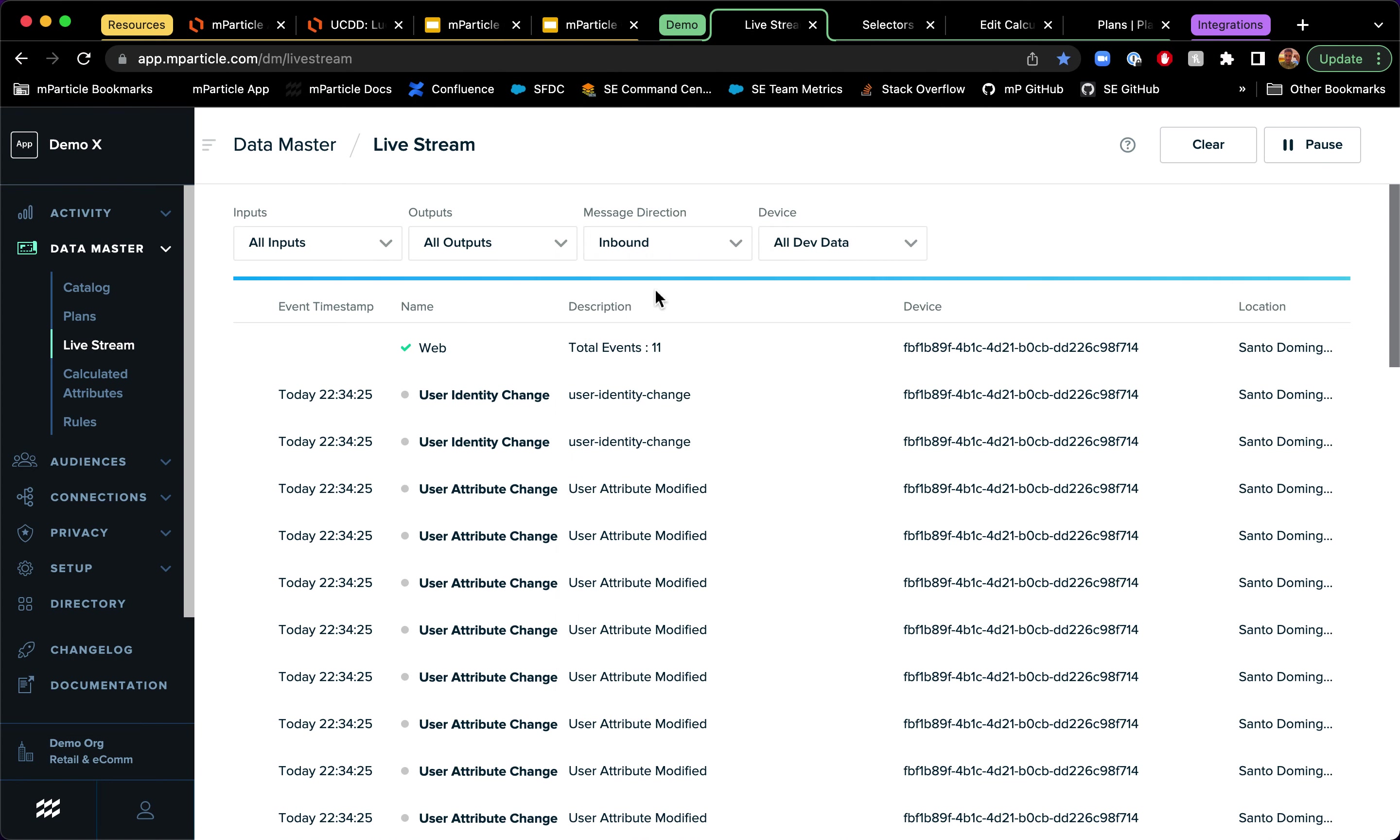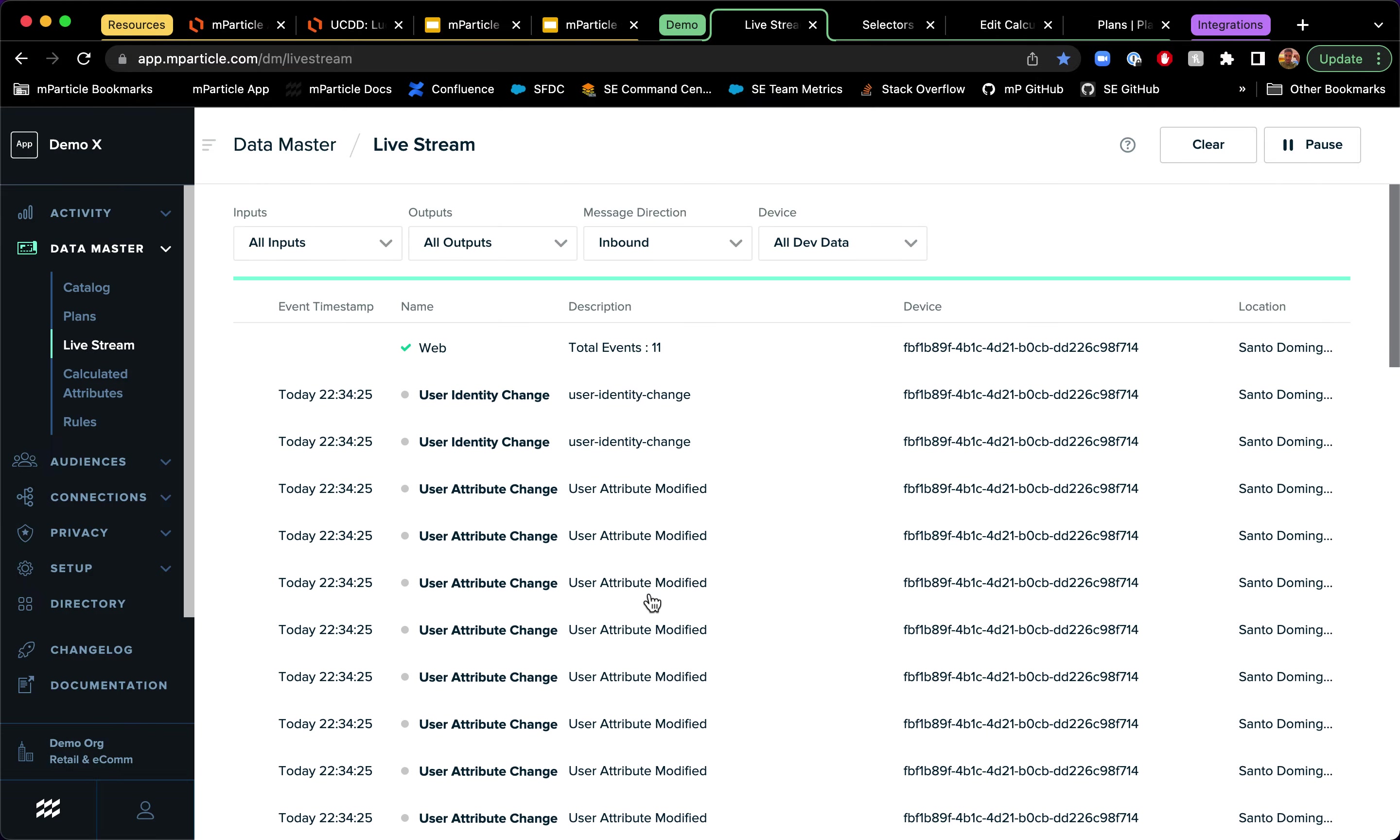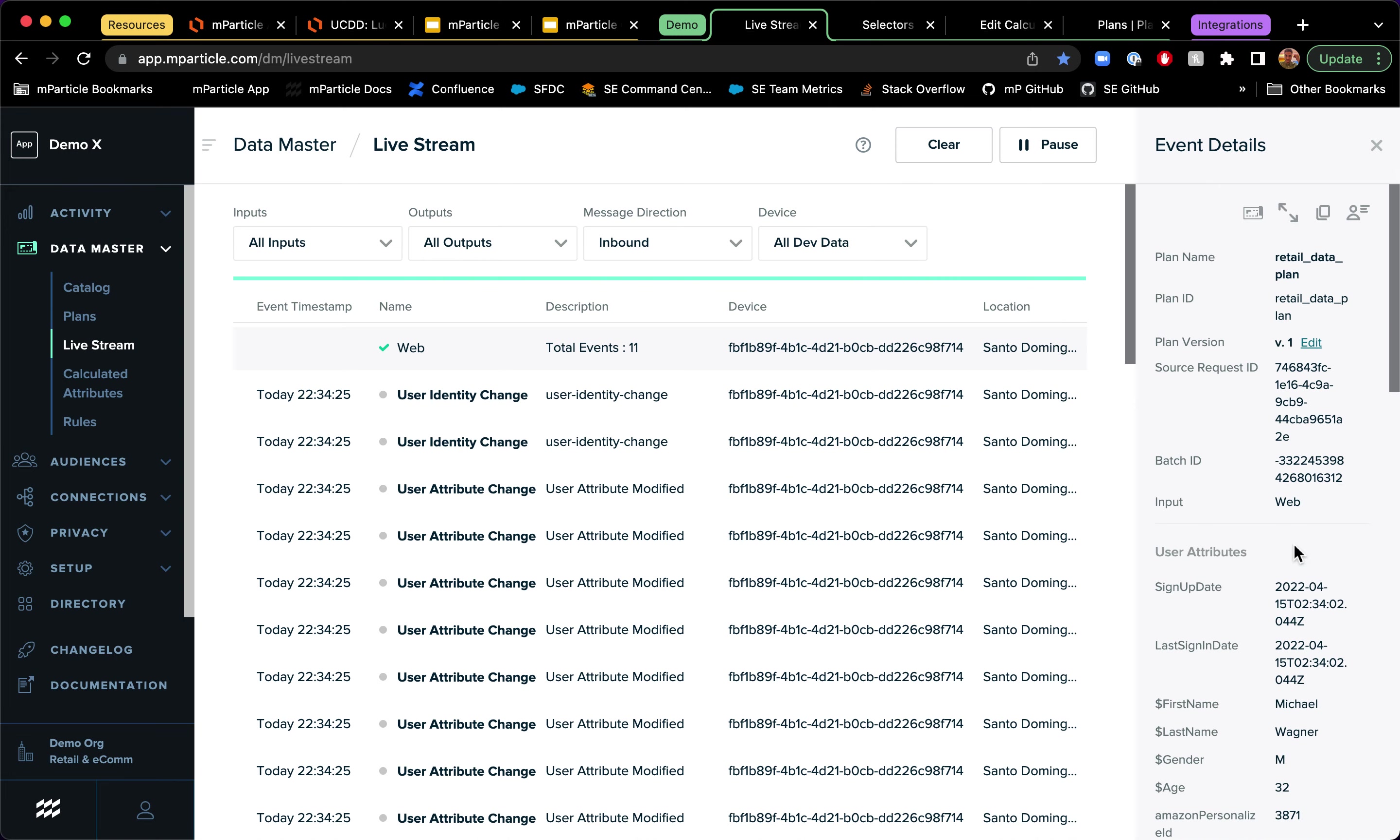So actually what I want to show you is that as I went to the sign up flow, a lot of things happen in MParticle. User identity changes, user attributes modified and some other attributes that were added into this profile. So now if I click here and I look at a virtual site view of the profile, I now have a lot more information about this profile by going to the sign up flow.